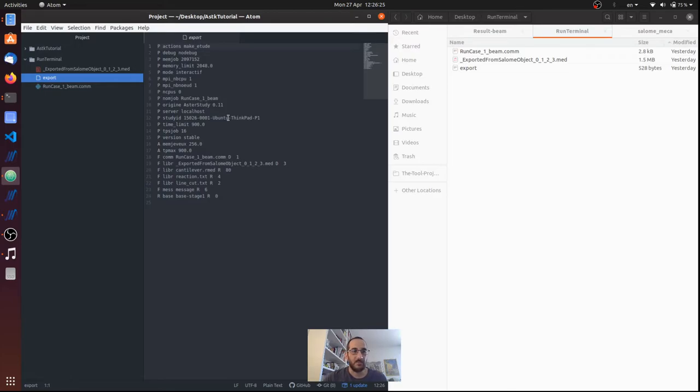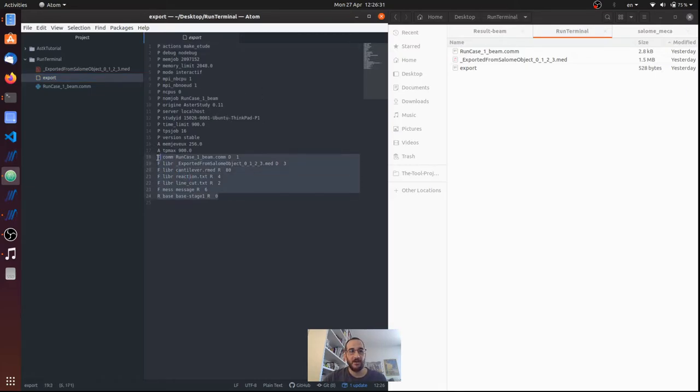The version of Code_Aster, the stable version, the tested version and so on, and some other stuff. And then we have a list of file associations.